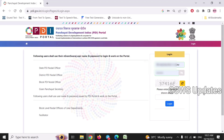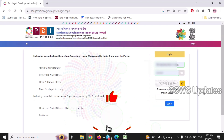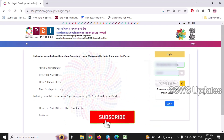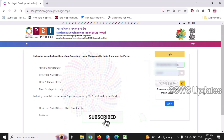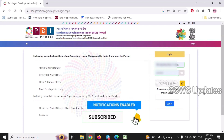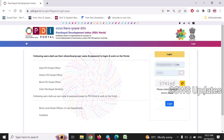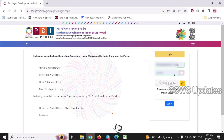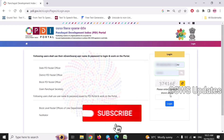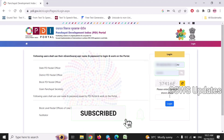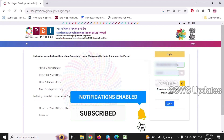We are going to start a question about the PDA indicator and upload a question about this. You can find a login with our login — we've written a PFMS portal. We have written a PDA indicator in this eGram.